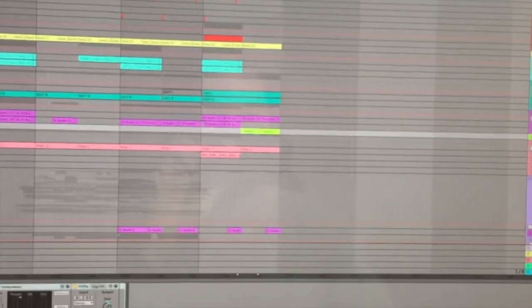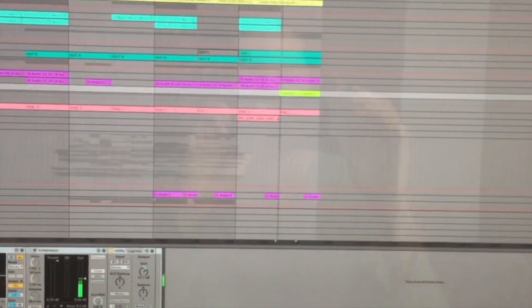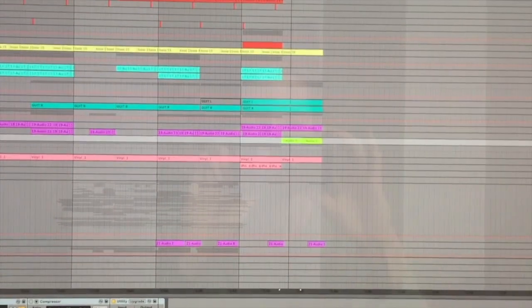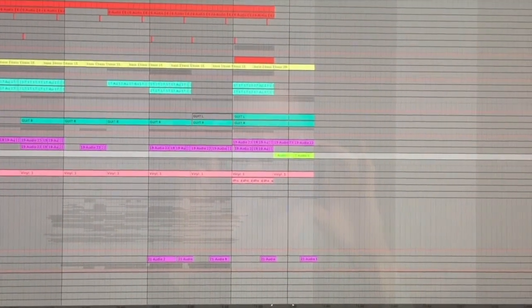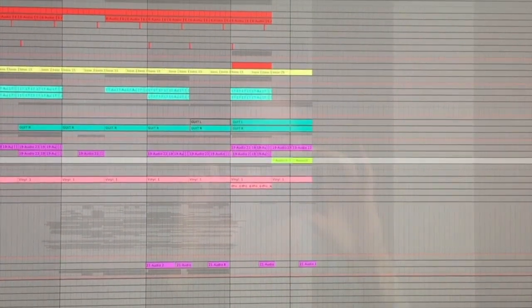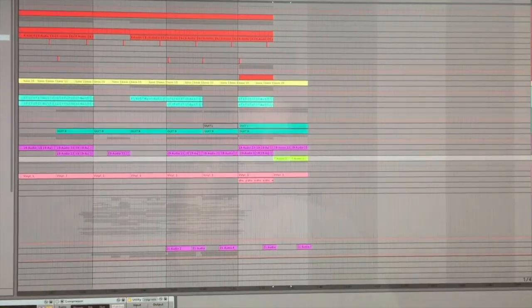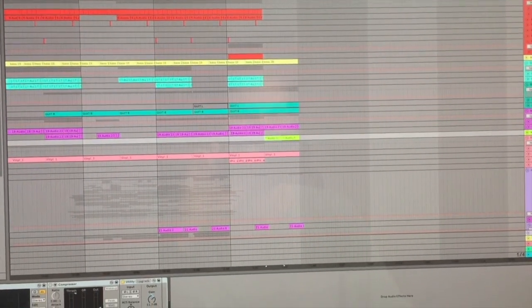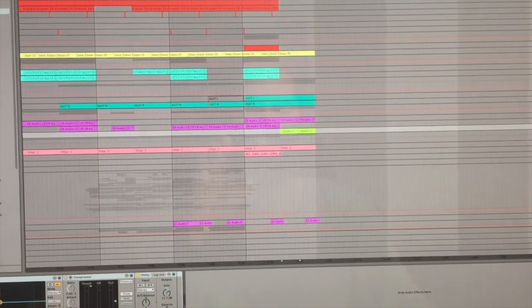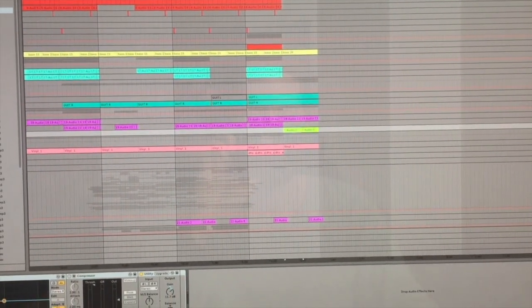So it would sound like this. And this is what it sounds like when I stack it with some of the other tracks.